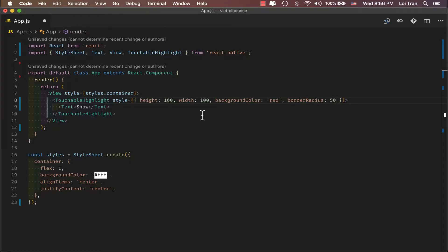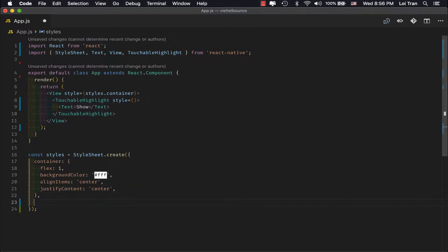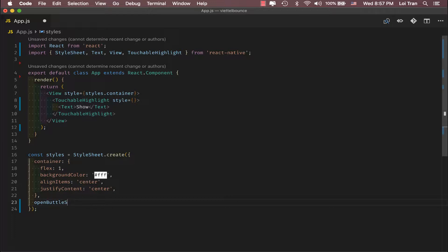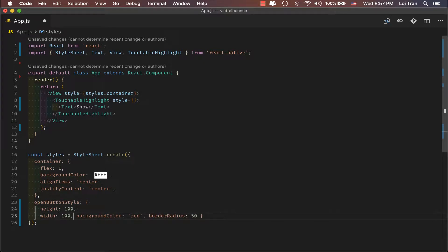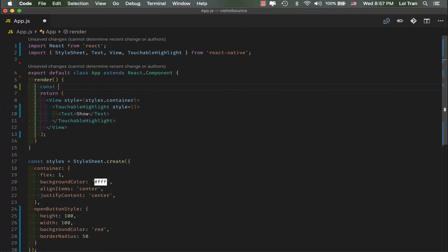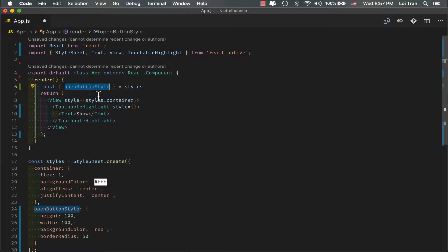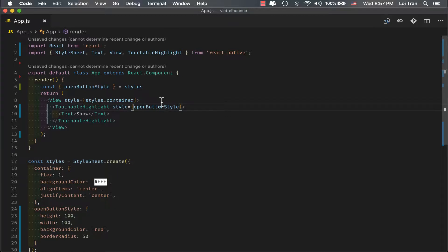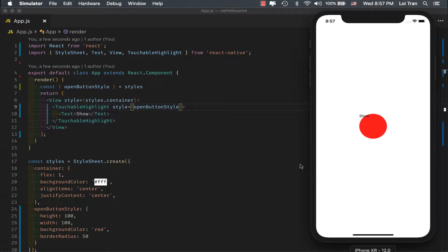Okay, so this line is getting a little bit long. So let's go ahead and destructure our styles down into our style sheet. Save it. Refresh. Everything looks good.